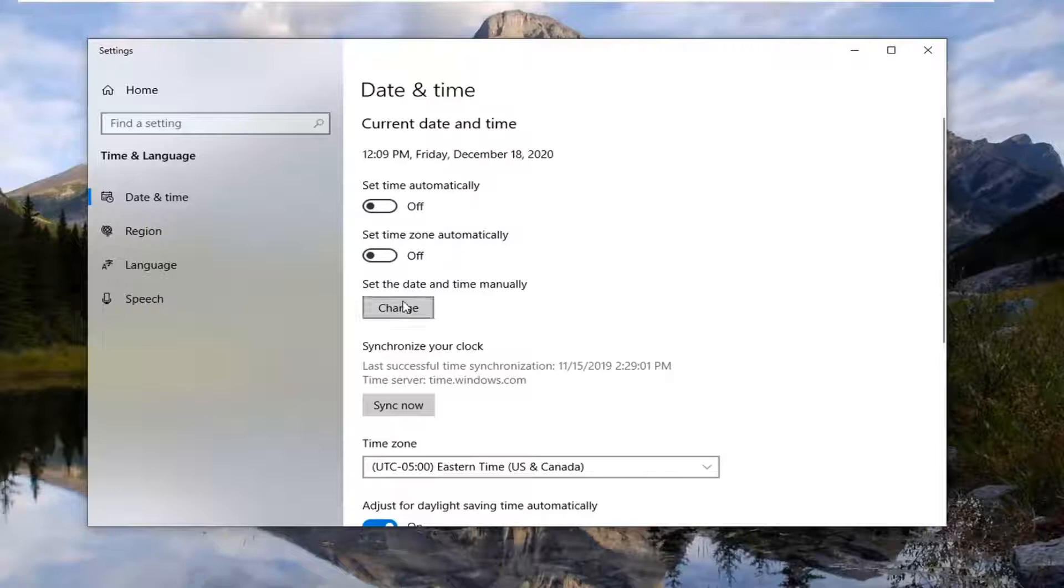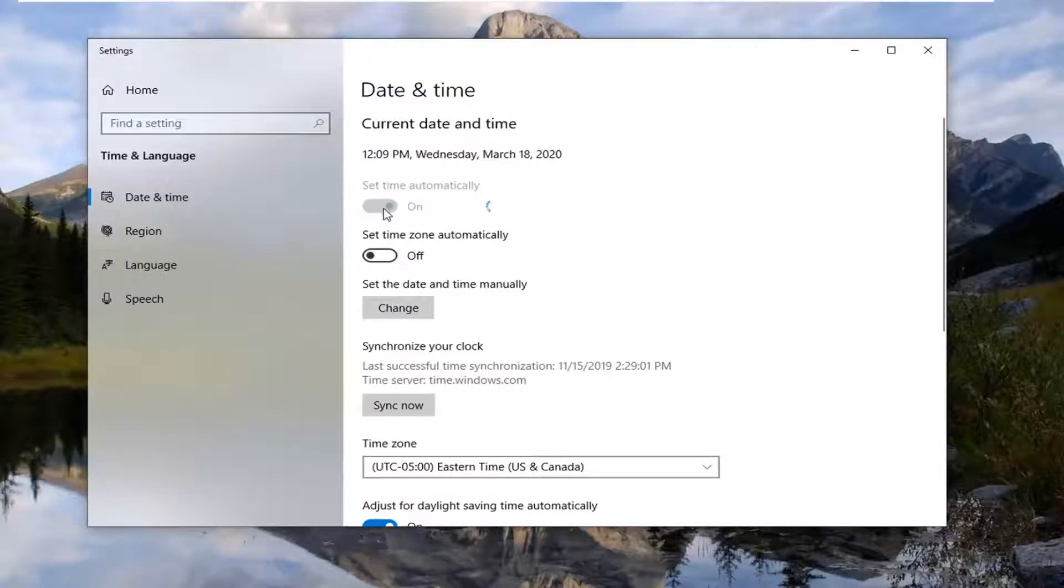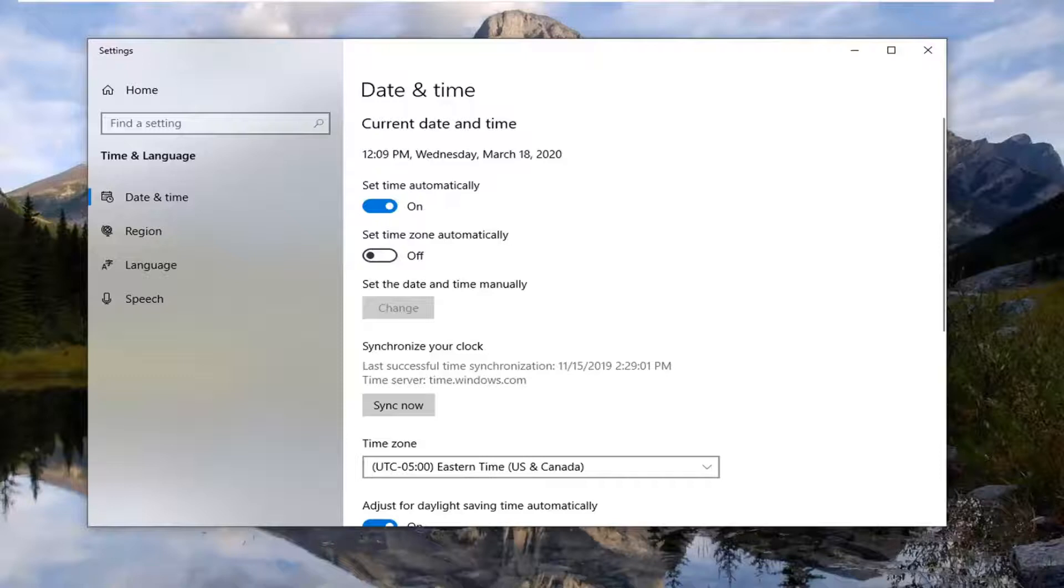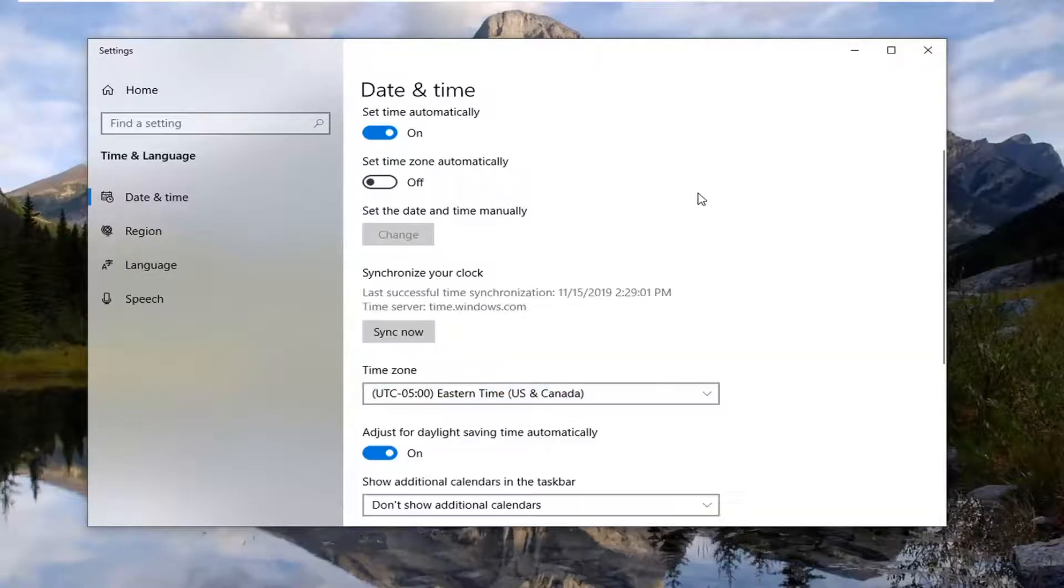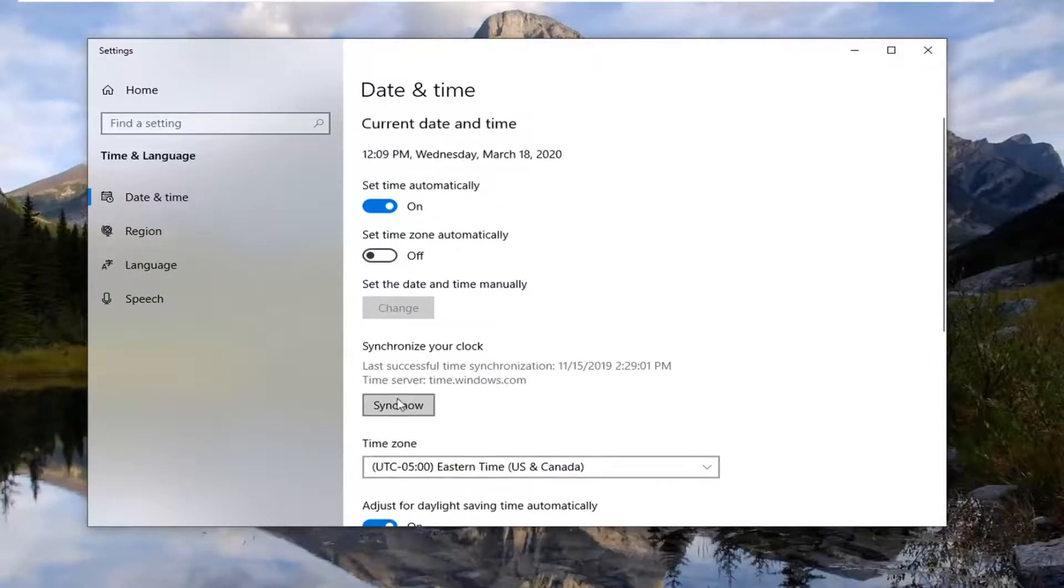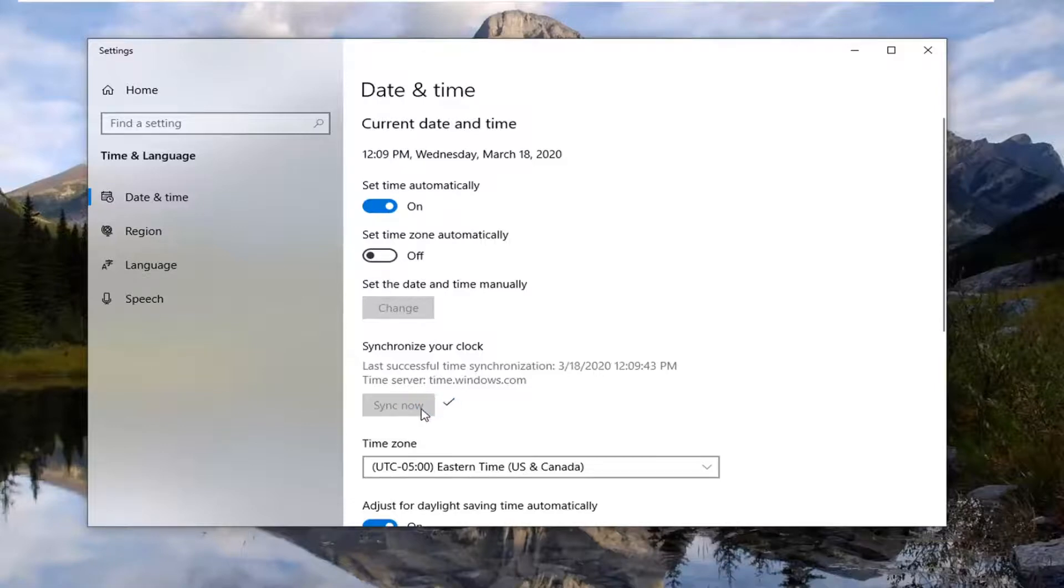You might need to set time automatically if it's turned off, so change that to automatic and that might fix the problem. Make sure your time zone is correct as well, and if you need to sync now, select that to sync up your time.